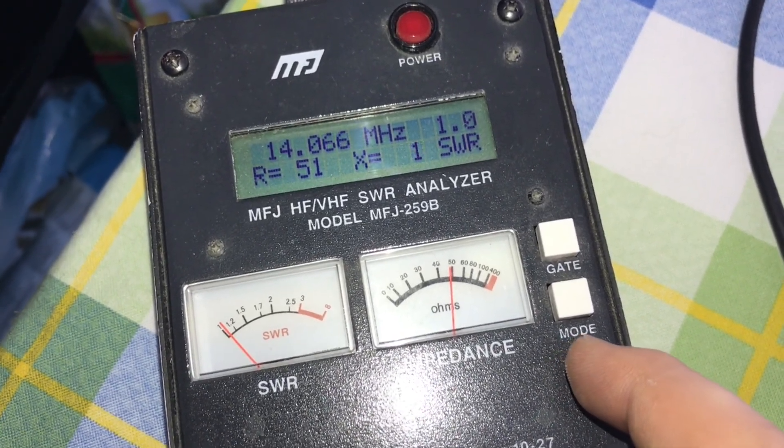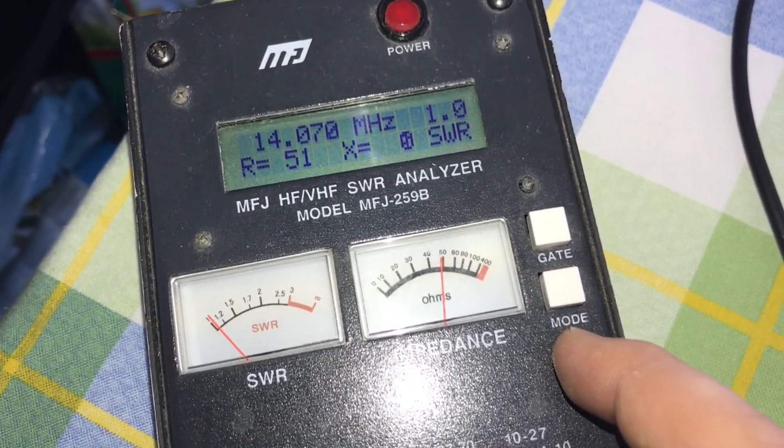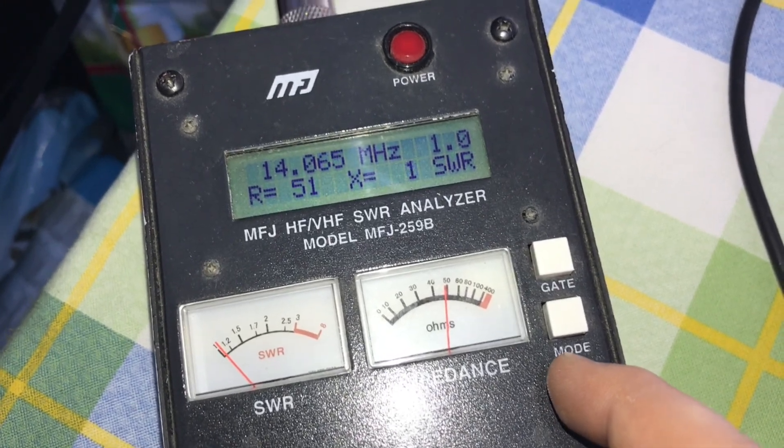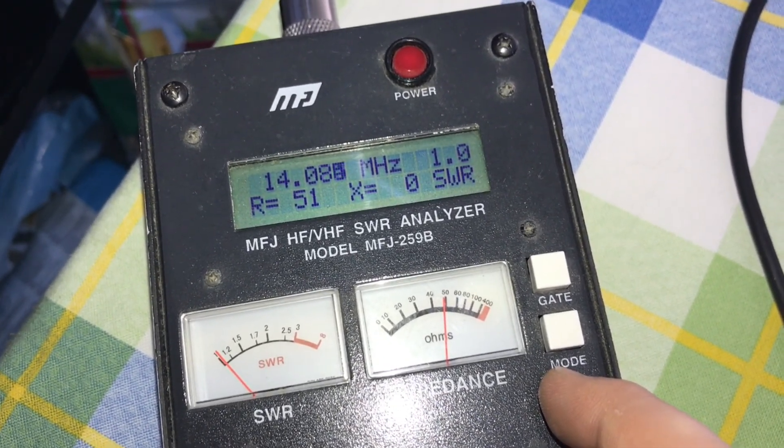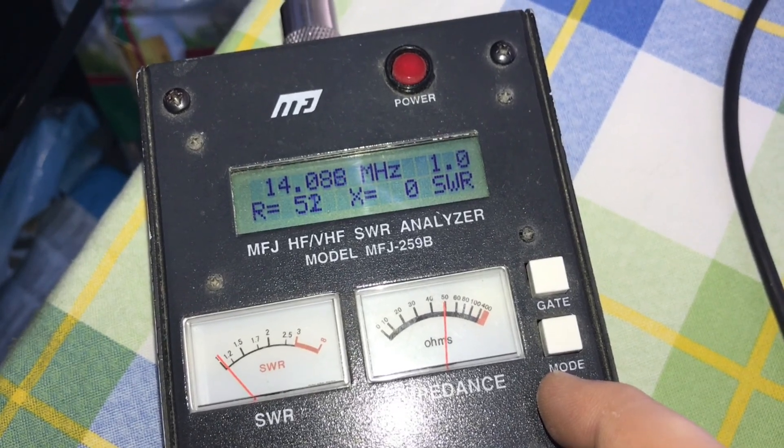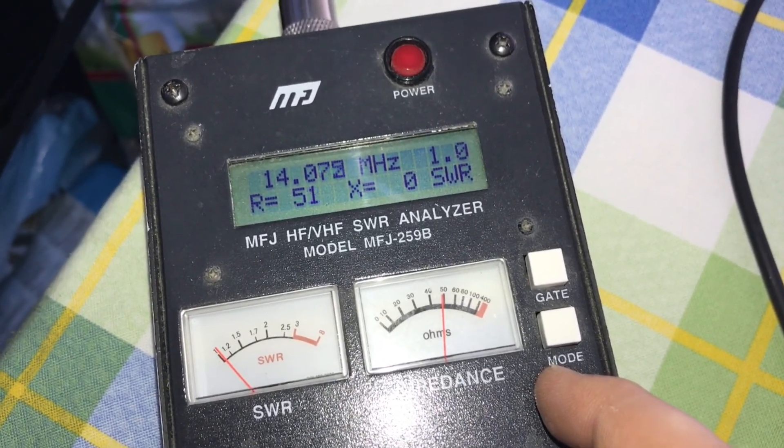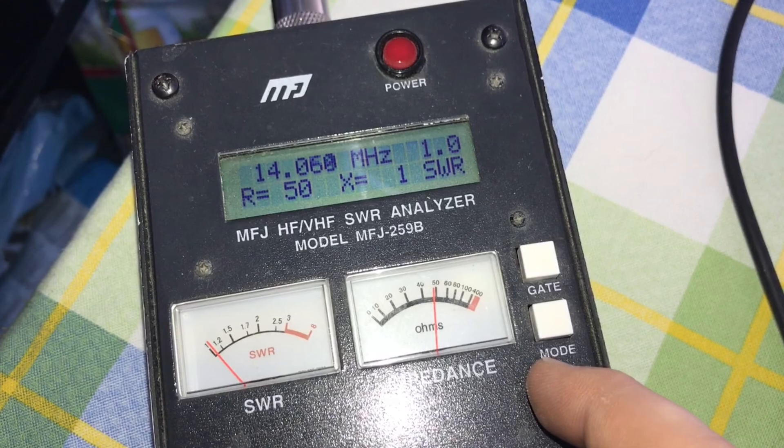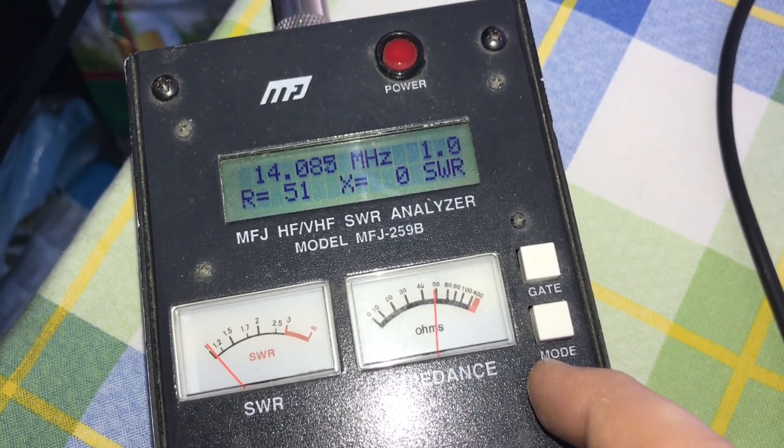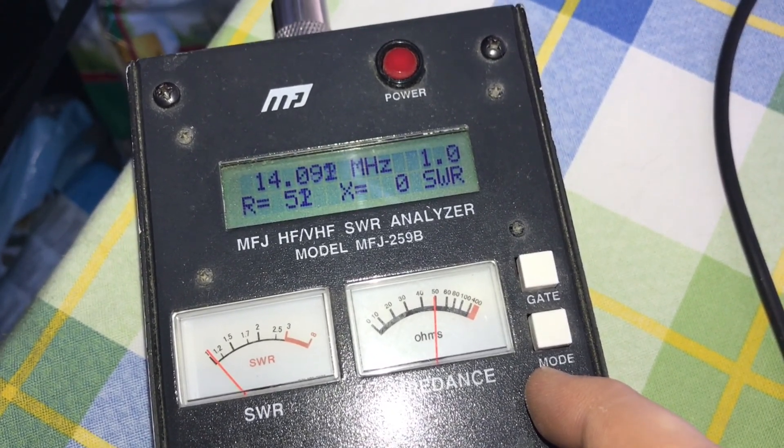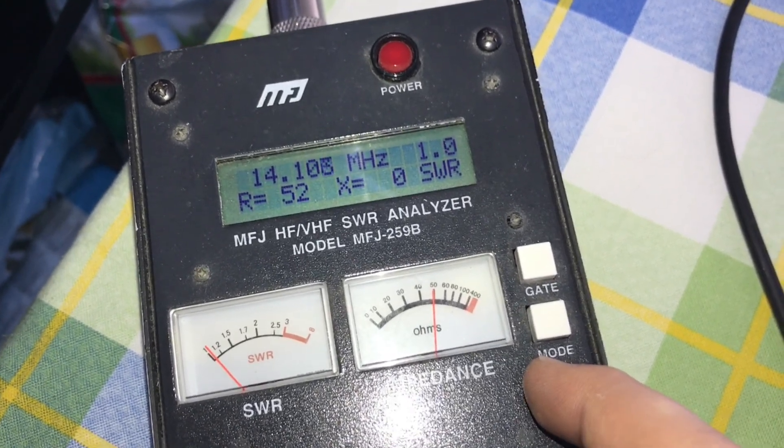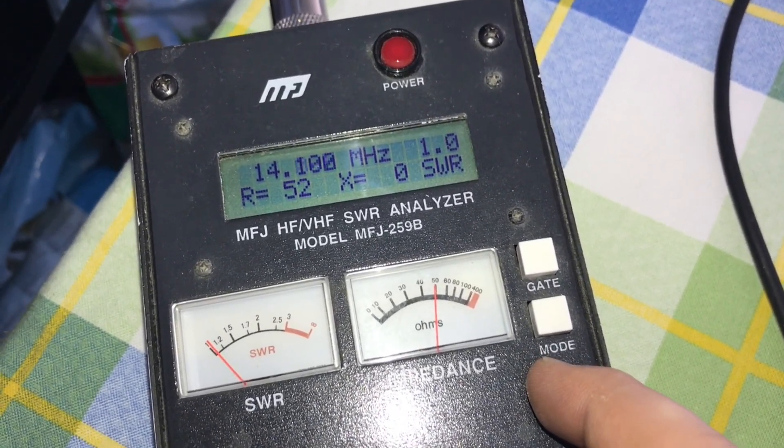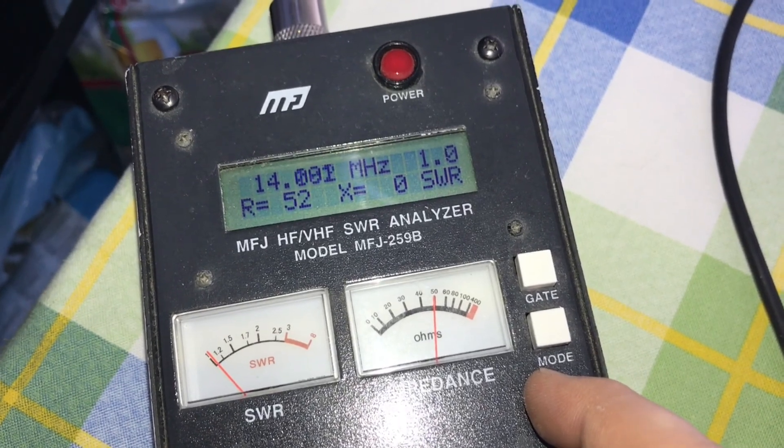We can definitely work within these parameters between, looks like 060 to 090 easily. We have reactance of zero, so yeah, this is perfect.